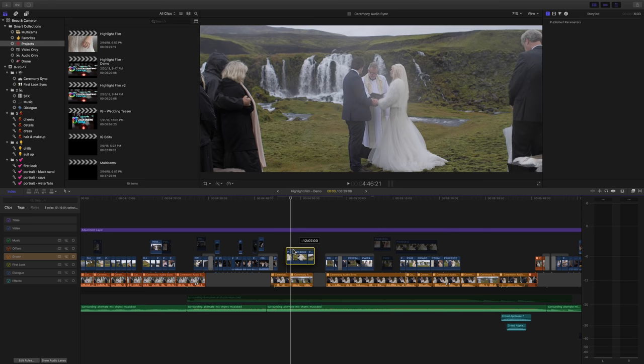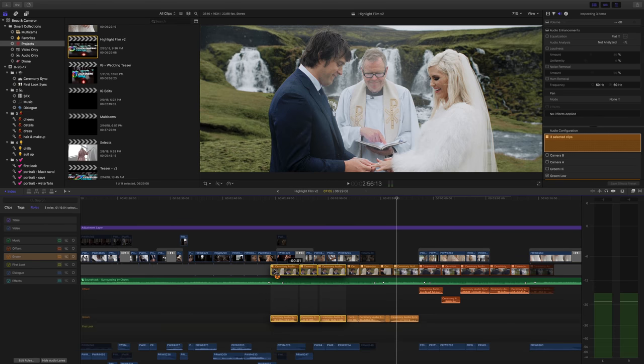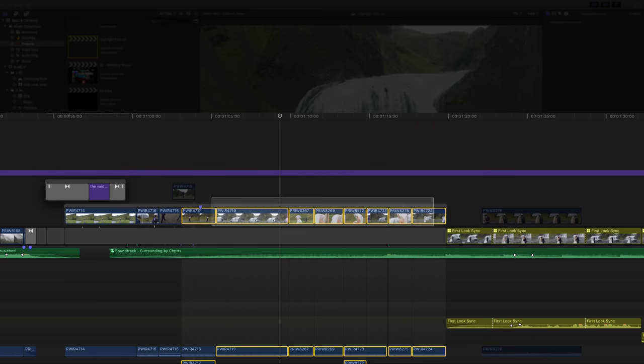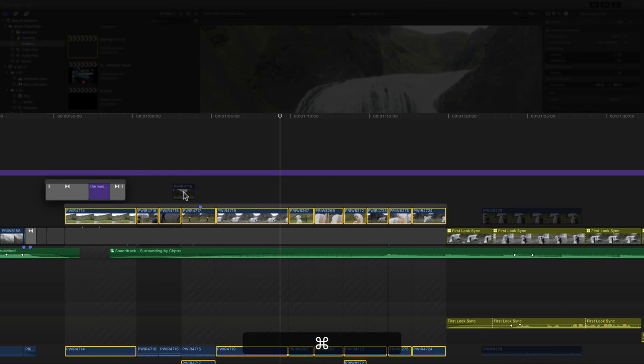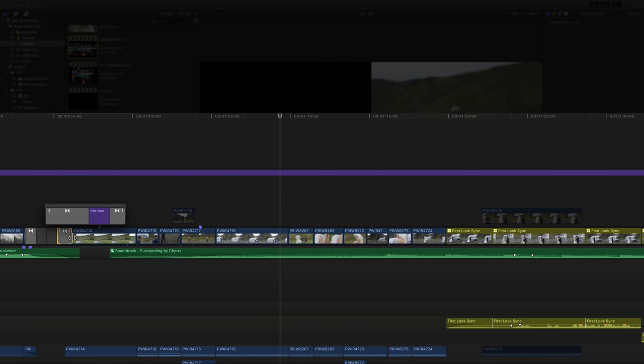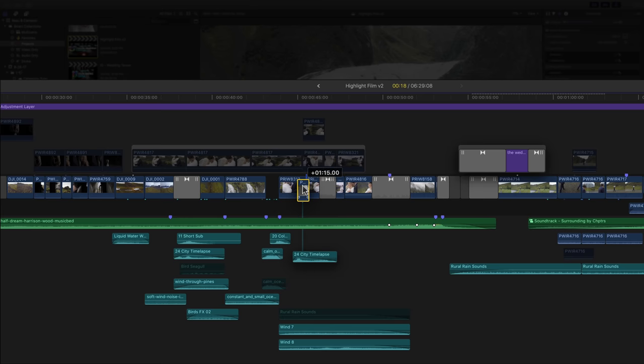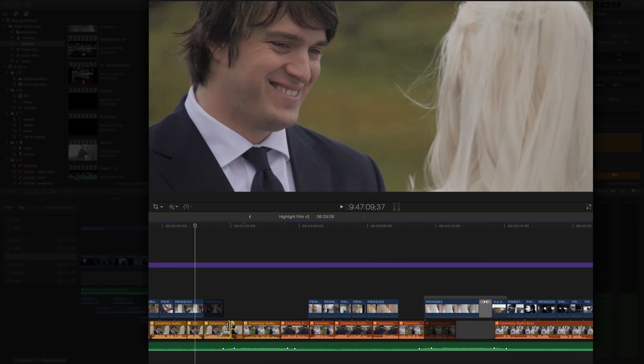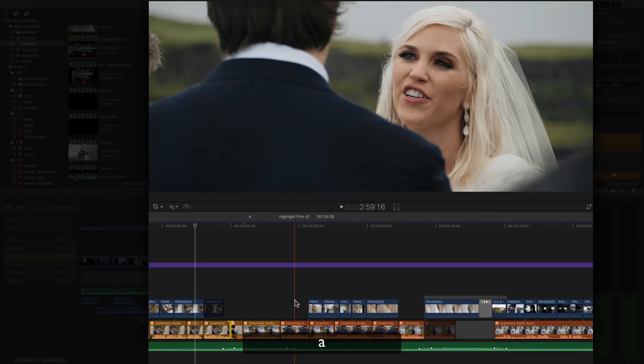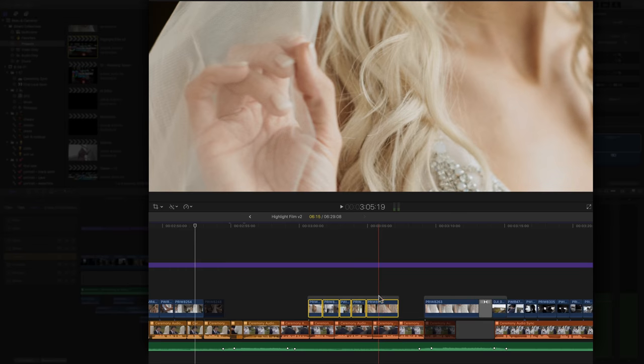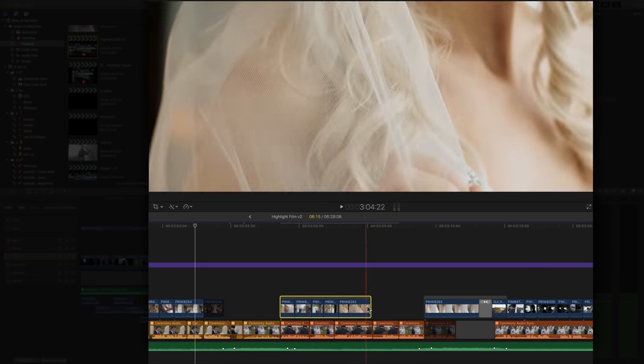The way we choose to use the magnetic timeline is by placing all of our dialogue clips, such as ceremony toasts, as well as any other shots that have corresponding effects or audio attached to them into the primary storyline, and then placing all our other sequence shots or b-roll footage above the magnetic timeline into what is called a connected storyline.